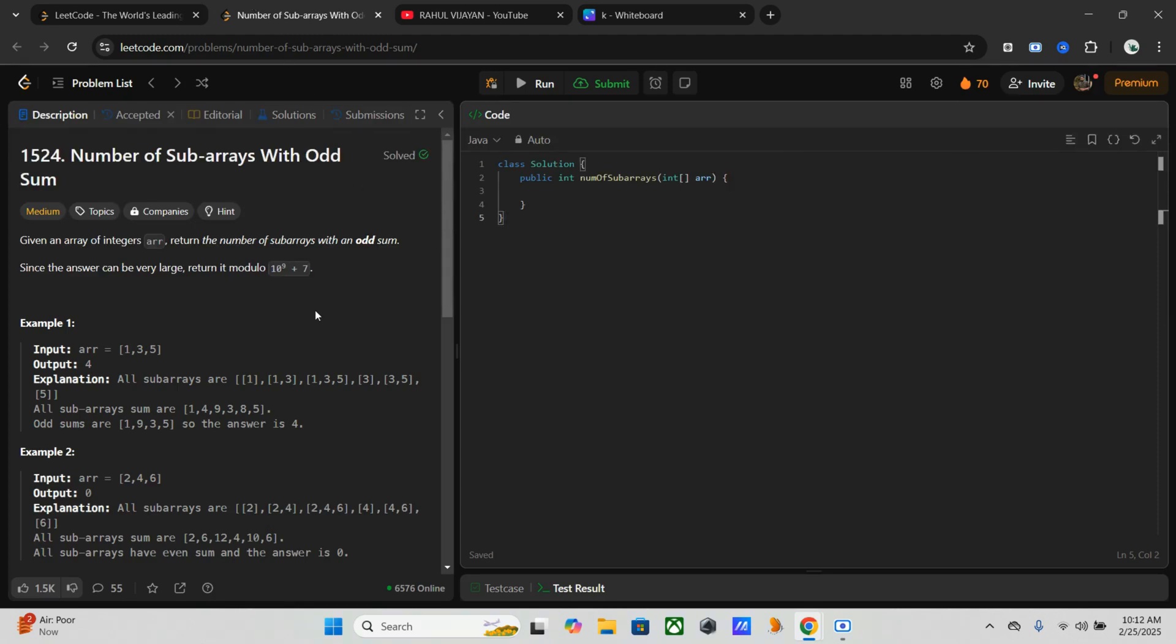So let's start. Here is our problem. We have an integer array and we need to count the number of subarrays whose sum is odd. Since the number of such subarrays can be large, we have to return the result modulo 10^9 + 7.